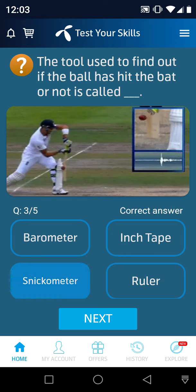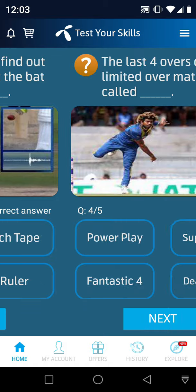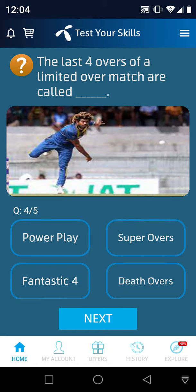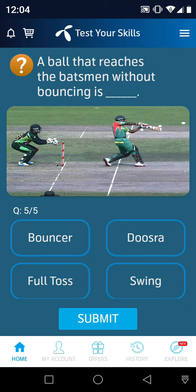Question number 4: The last 4 overs of a limited overs match are called — powerplay, super overs, Fantastic 4, or death overs?